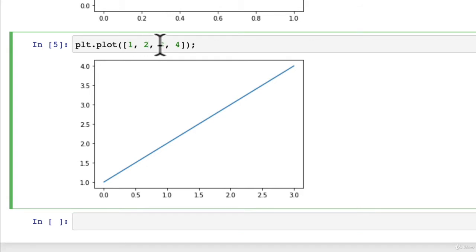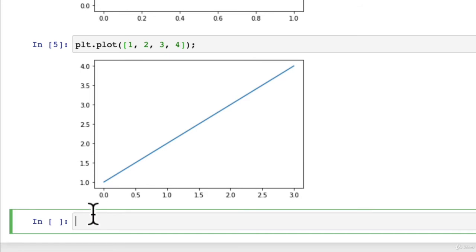And so this is on the X axis. We should have one, two, three, four. So what can we try next?